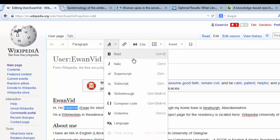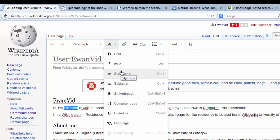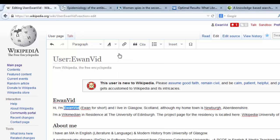We've got a range of choices: bold, italics, superscript, subscript, strikethrough, underline, language, etc. I'm going to select bold — just click. And we can see that's turned to bold.